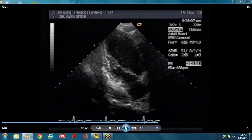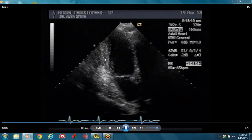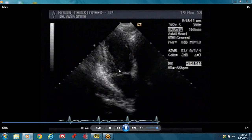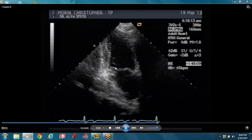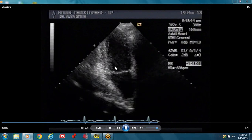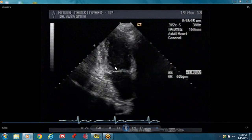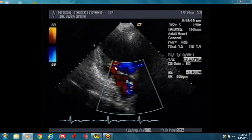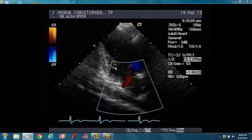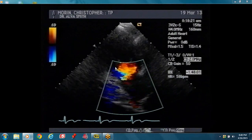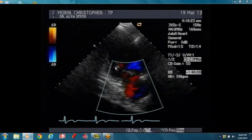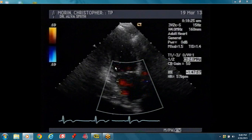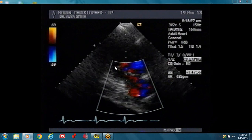That's your two chamber view. You can see a papillary muscle and a cord. You're still looking for thickening with contraction. If you don't see thickening with contraction, then it's either hypokinesis or akinesis.